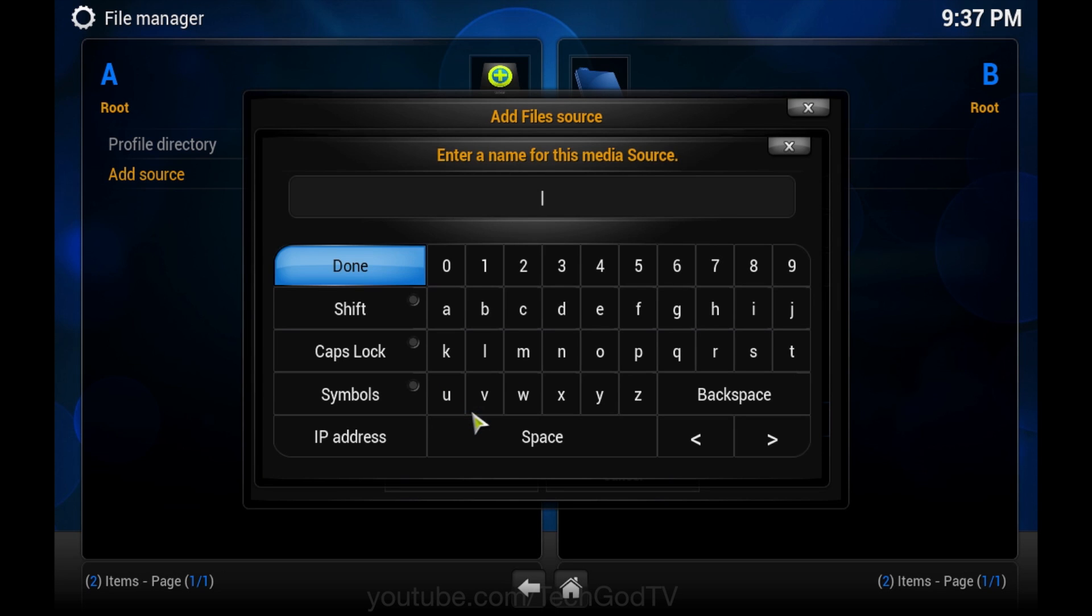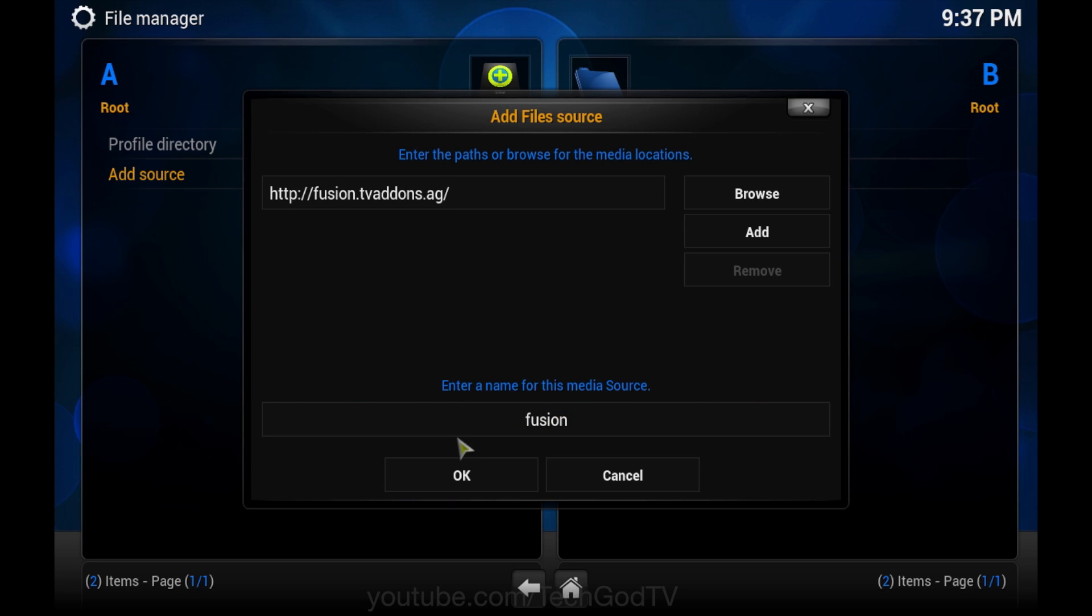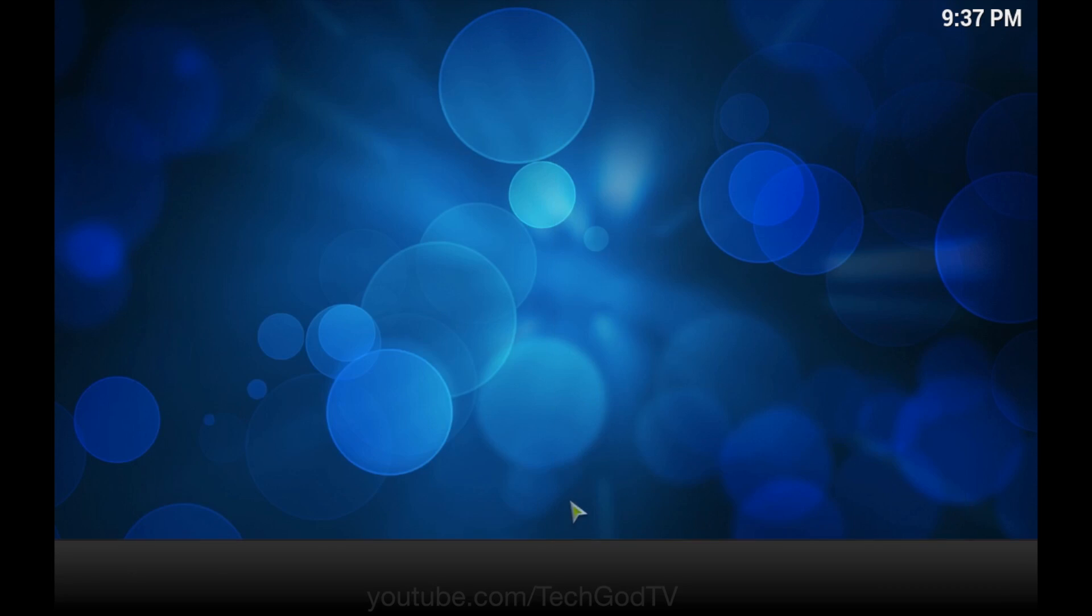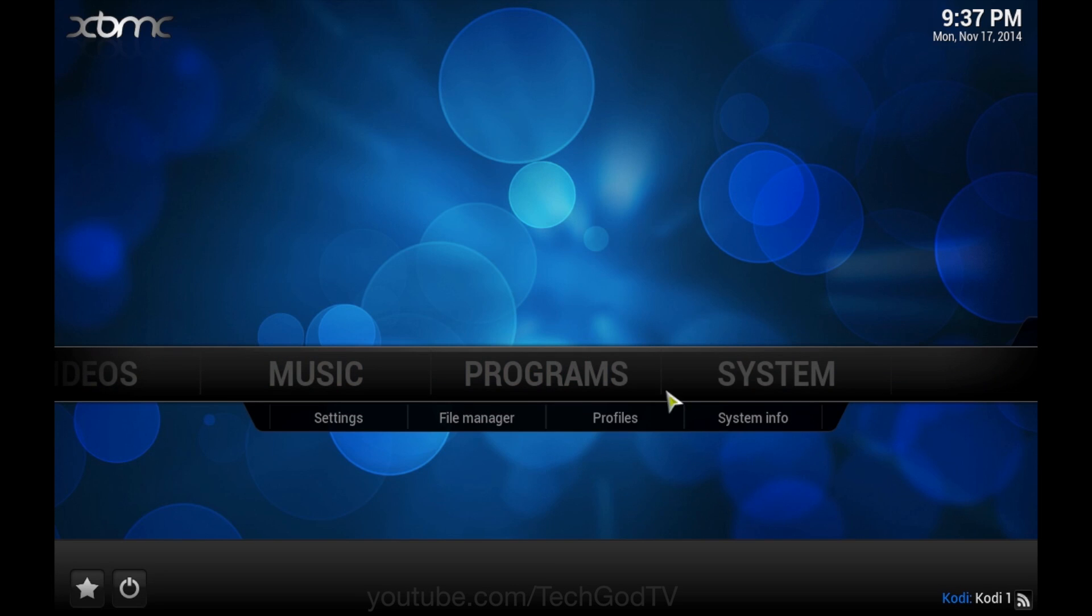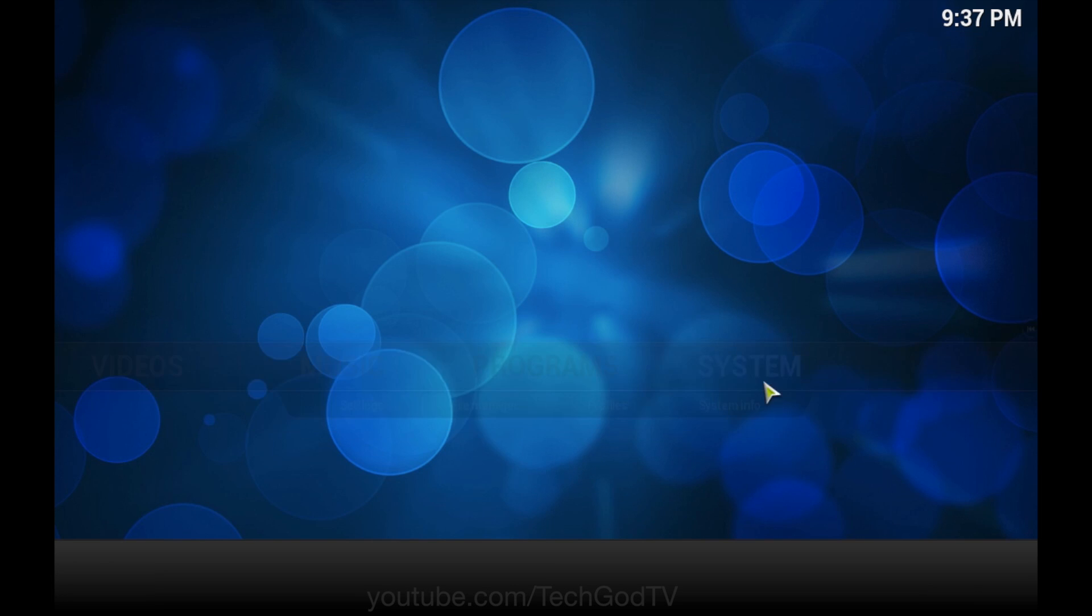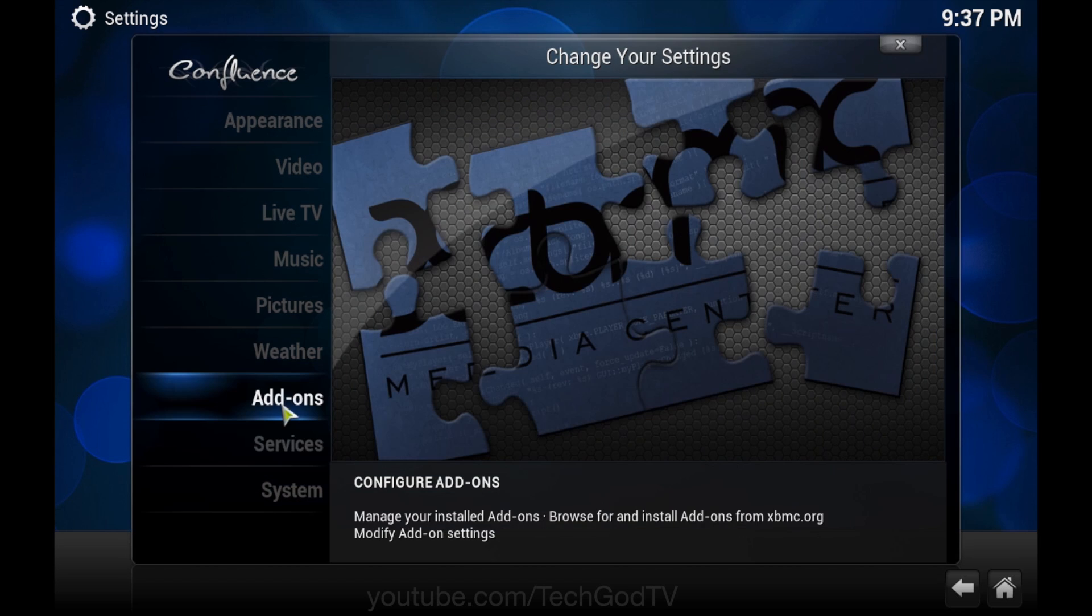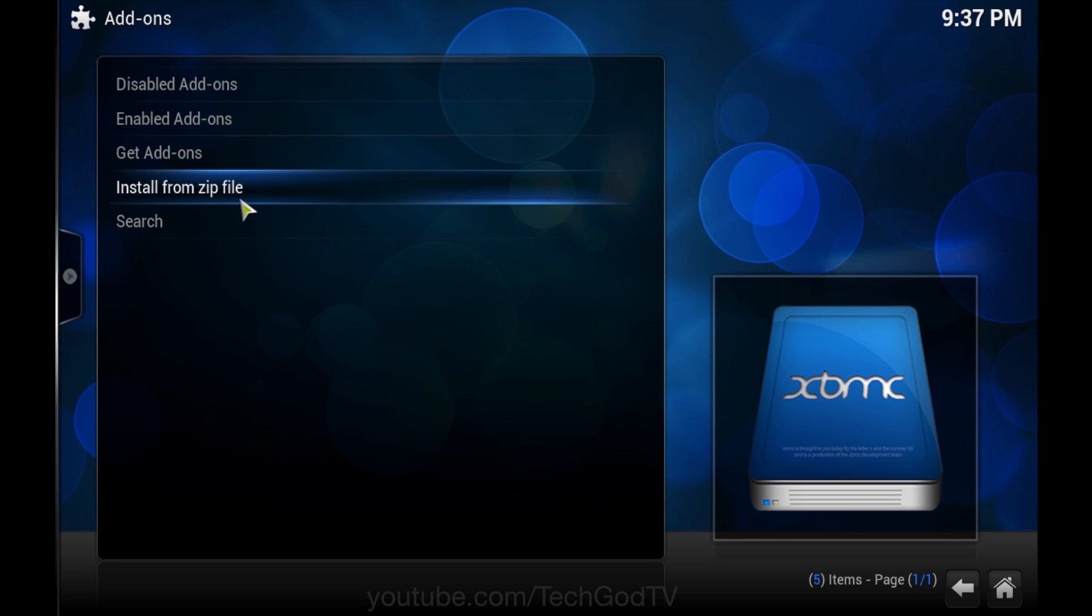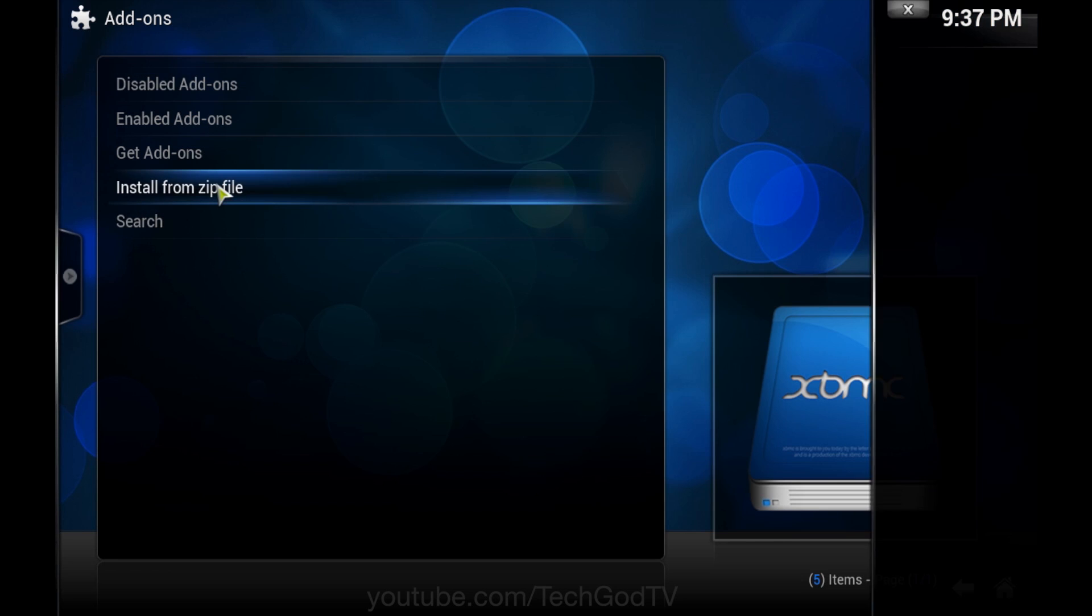Enter the name for the media source, Fusion, click OK, go to system, add-ons, install from zip.